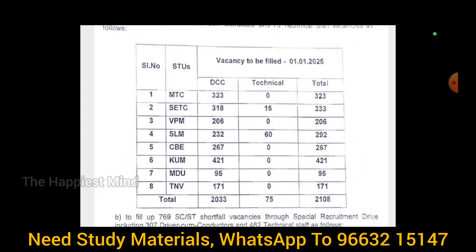This is the DCC — Driver Come Conductor — plus technical staff post. We have 250 vacancies STS-wise under DCC. For this post, you need two licenses: a driver license and a conductor license. You also need a first aid certificate, and there are other limitations.